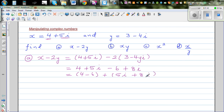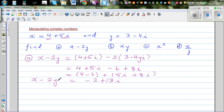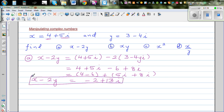So 5i plus 8i gives 13i, and 4 minus 6 gives minus 2. The answer is minus 2 plus 13i. We'll do this algebraically first without a calculator and then check the answer on the calculator. So x minus 2y equals minus 2 plus 13i.